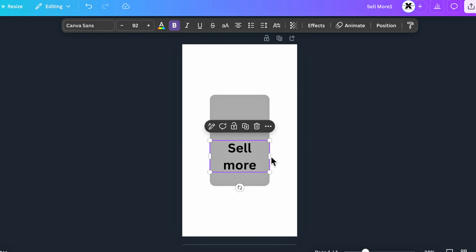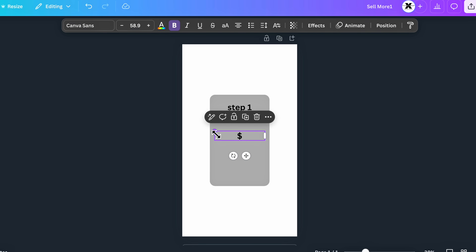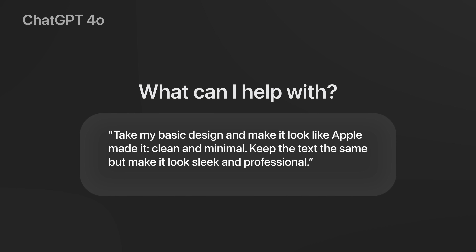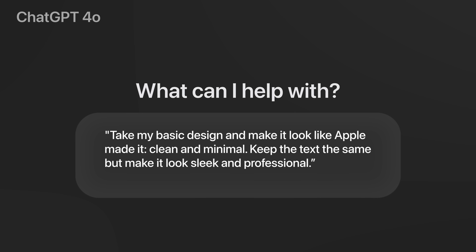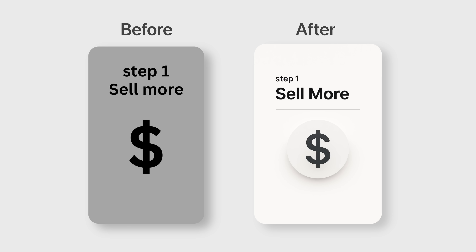So, let's open up Canva and quickly scrap together something a 6-year-old could make. Now, the magic is in the prompt: 'Take my basic design and make it look like Apple made it. Clean and minimal. Keep the text the same, but make it look sleek and professional.' And in the matter of 30 seconds, we have something that looks twice as good. That was child's play.